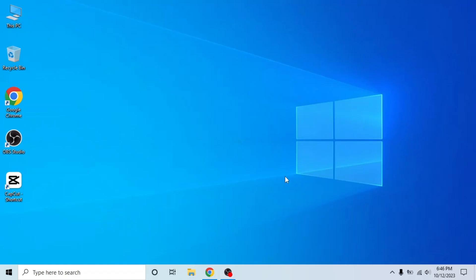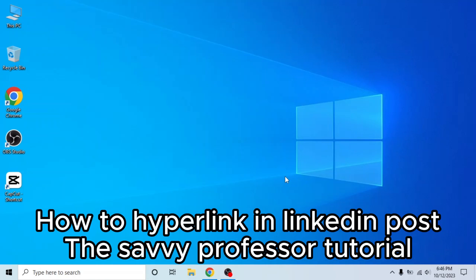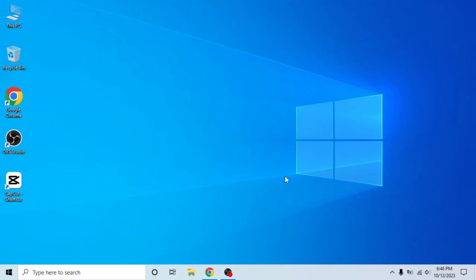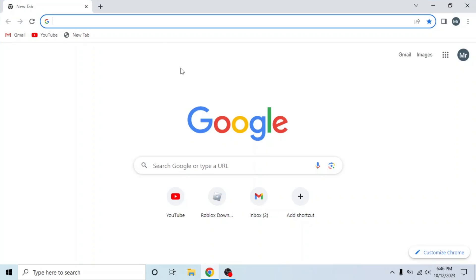Hello guys, welcome to The Savvy Professor. In today's video, I will show you how to hyperlink in LinkedIn posts. It's very easy. Watch the full video so you don't miss any important steps. First of all, open any browser in your system.